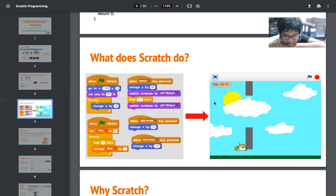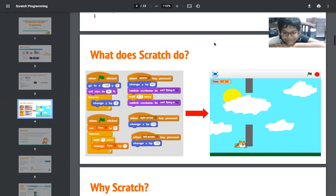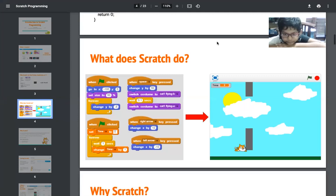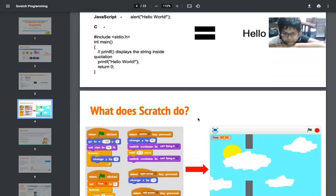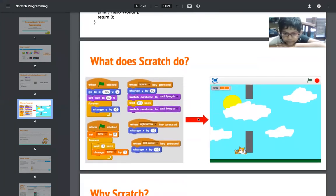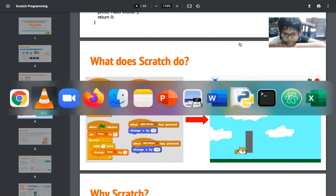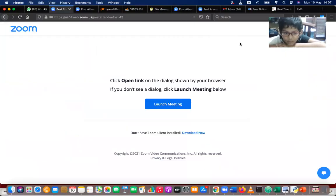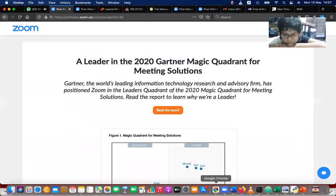Shall we create a small animation using Scratch today? Yes. In the trial session we did a small game, and today we are trying to create an animation in Scratch. Let's go to the Scratch window quickly.